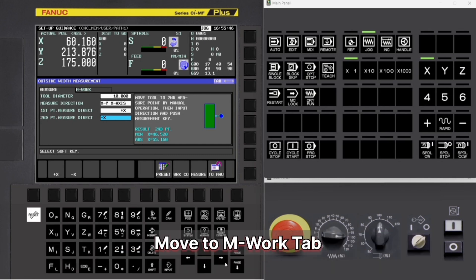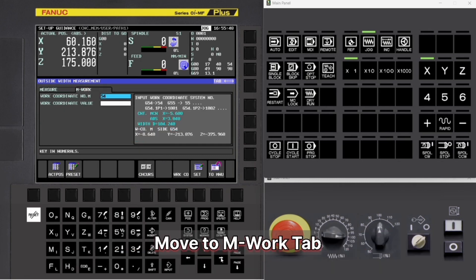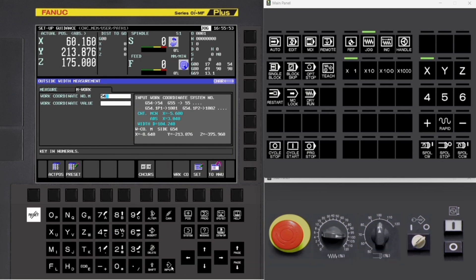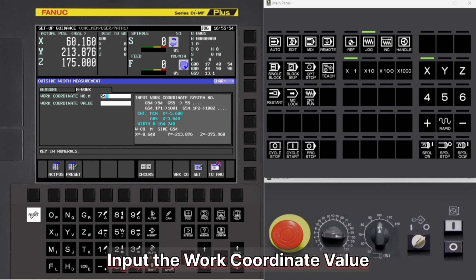Move to M Work tab. Input the required work coordinate number. Input the work coordinate value.